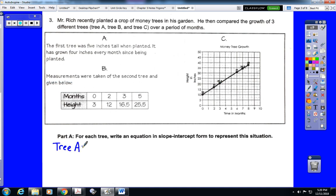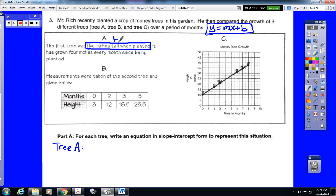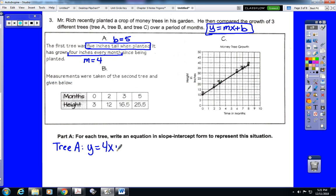Tree A is the easy one. We want slope-intercept form, y equals mx plus b, where m is the rate of change or growth rate, and b is the initial height. The description says the first tree was 5 inches tall when planted, so b equals 5. It has grown 4 inches every month, so m equals 4. For Tree A, the equation is y equals 4x plus 5.